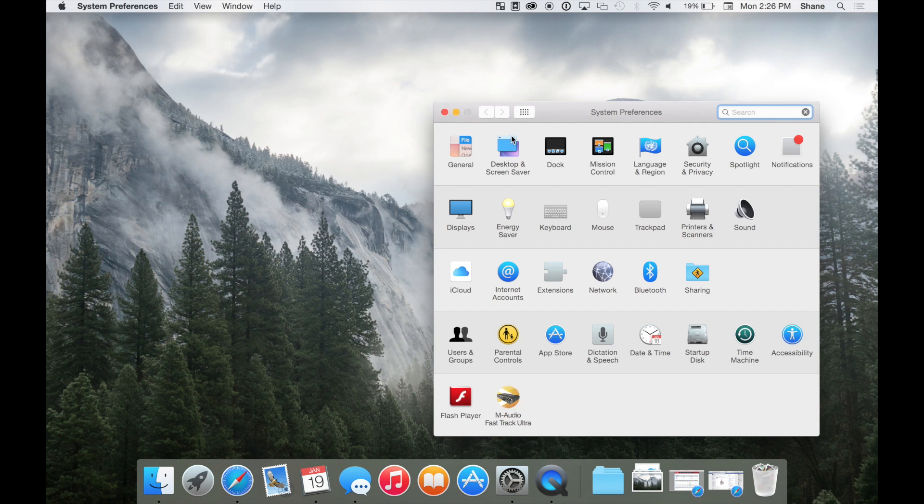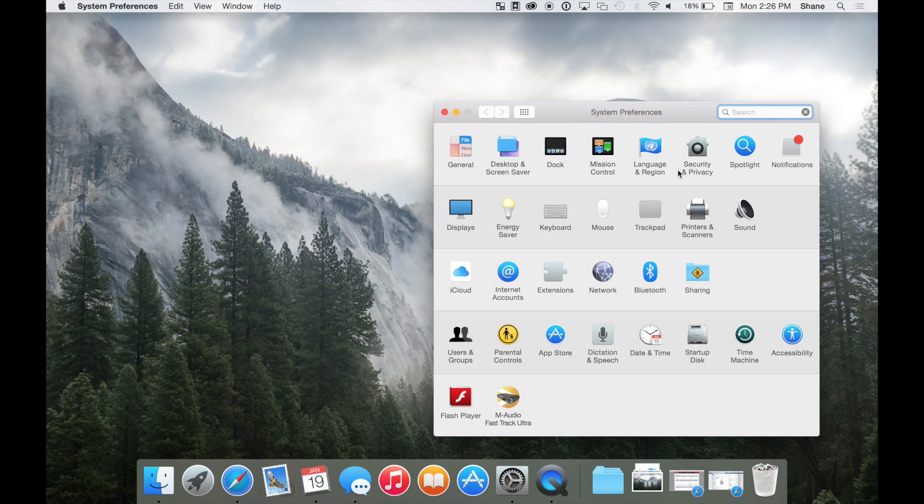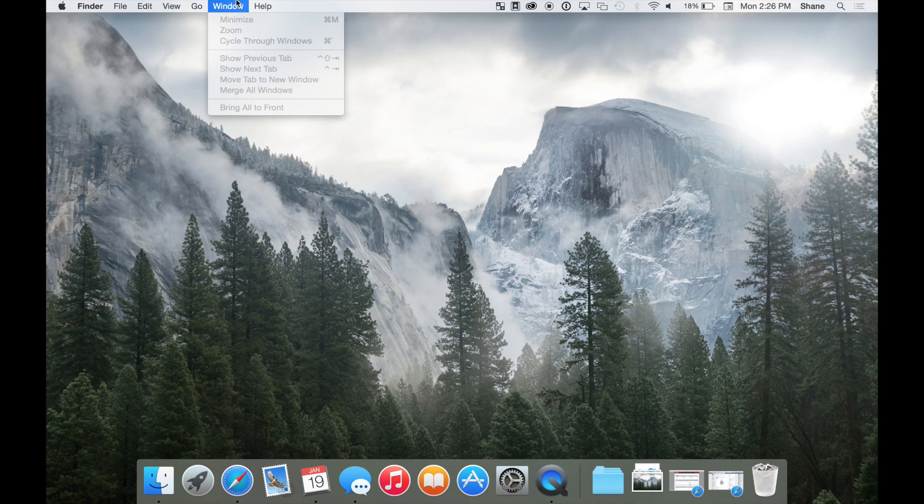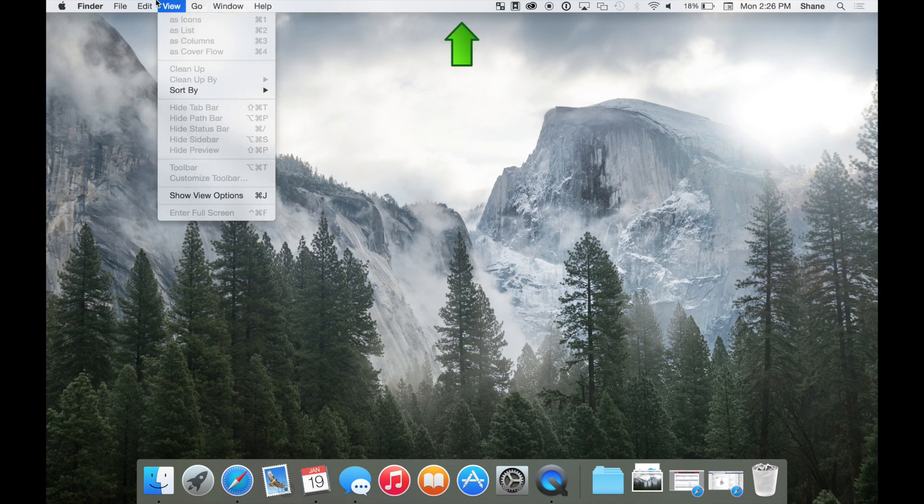From here you can do anything from changing your wallpaper and screensaver to adjusting your internet settings, language, parental controls, and much more. Moving to the top of the screen, you'll see the menu bar.